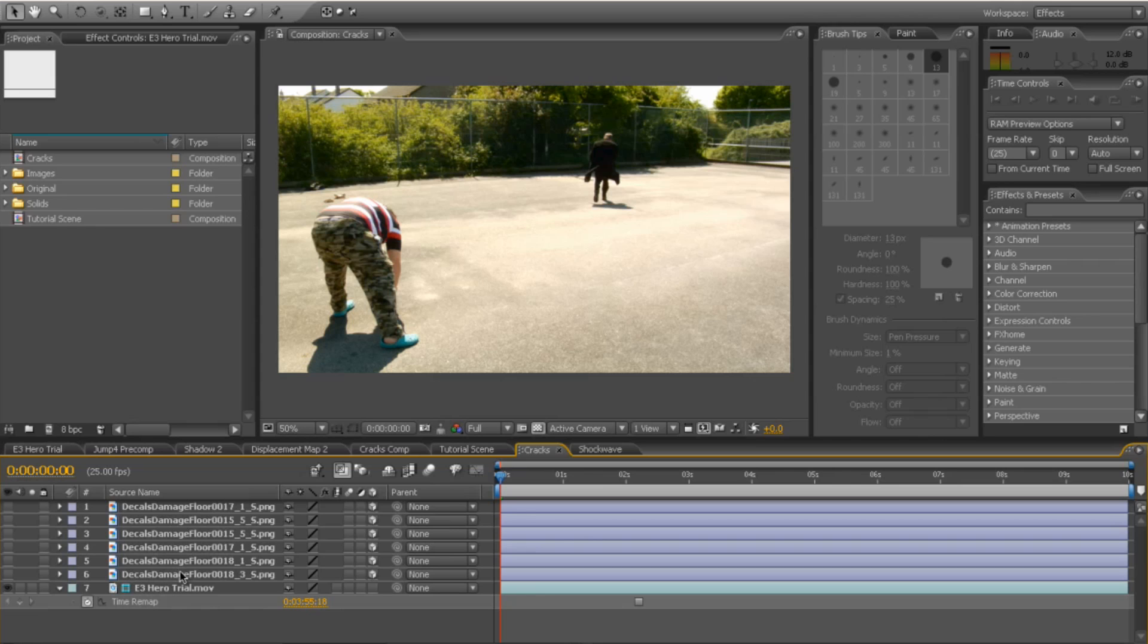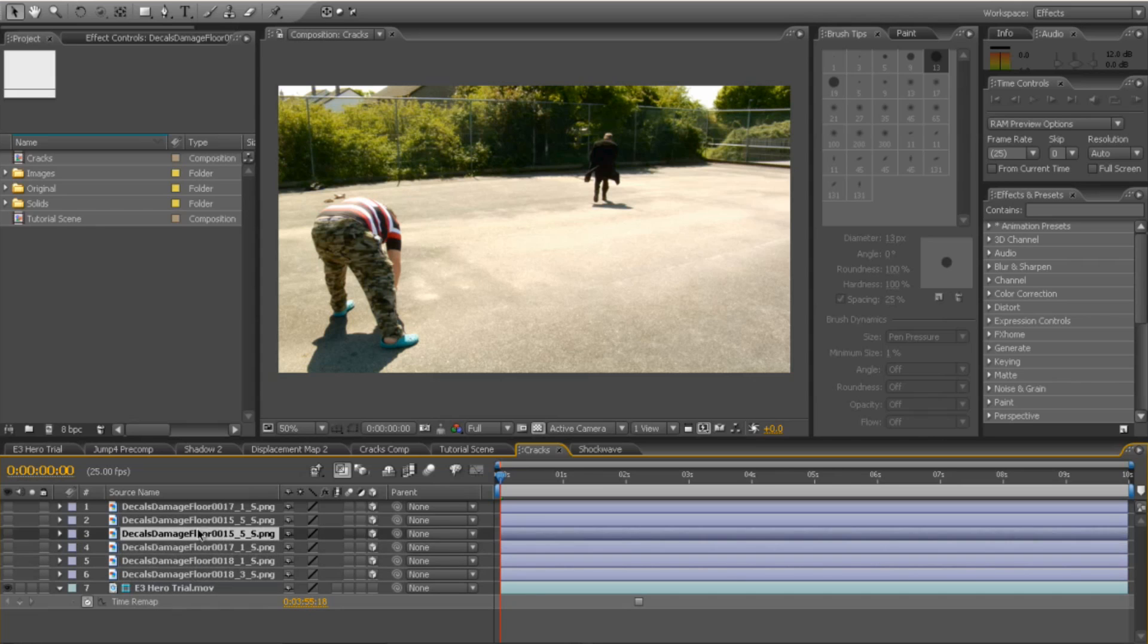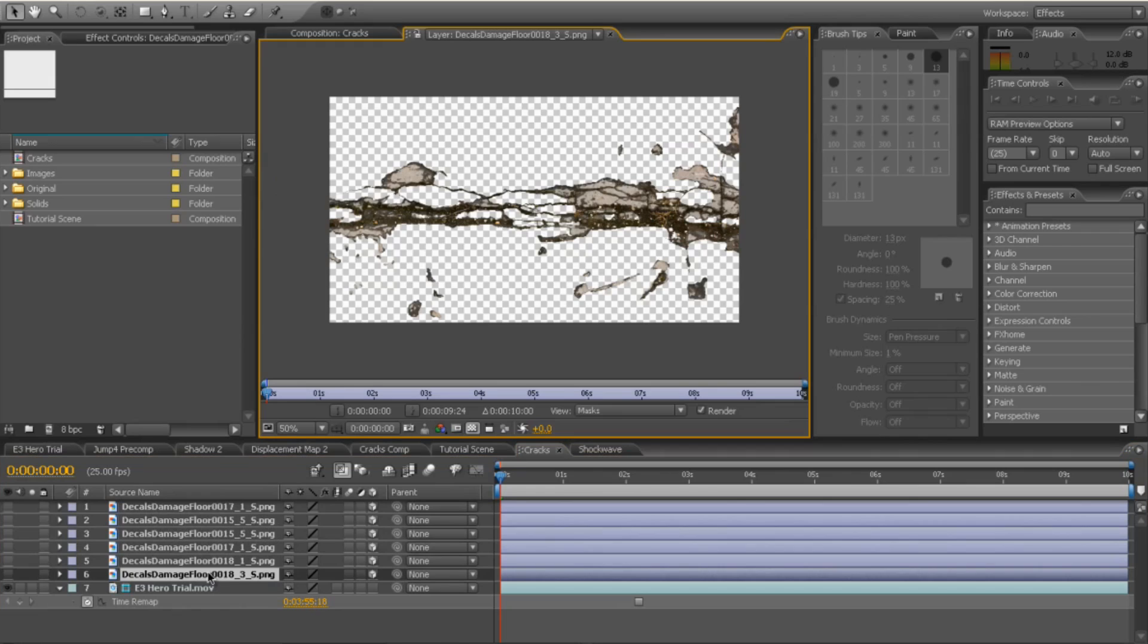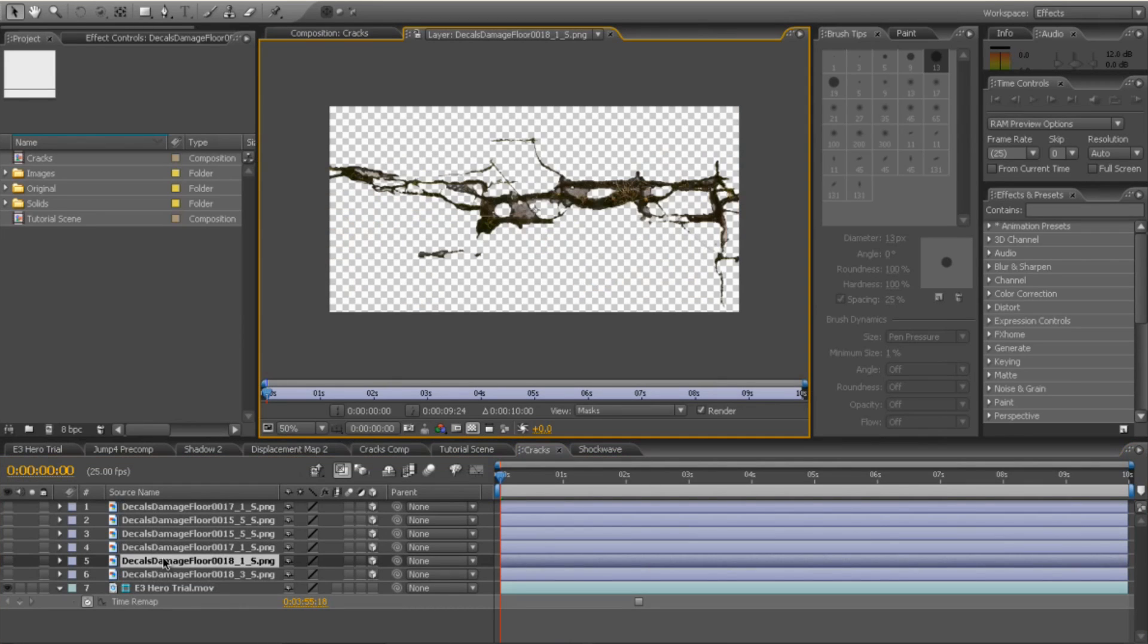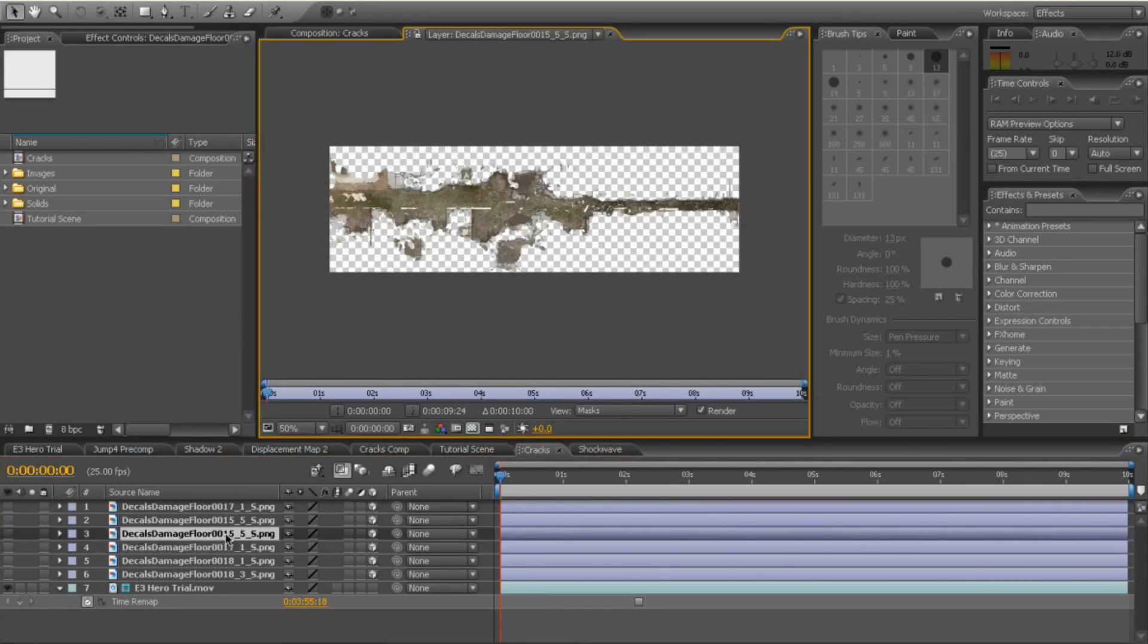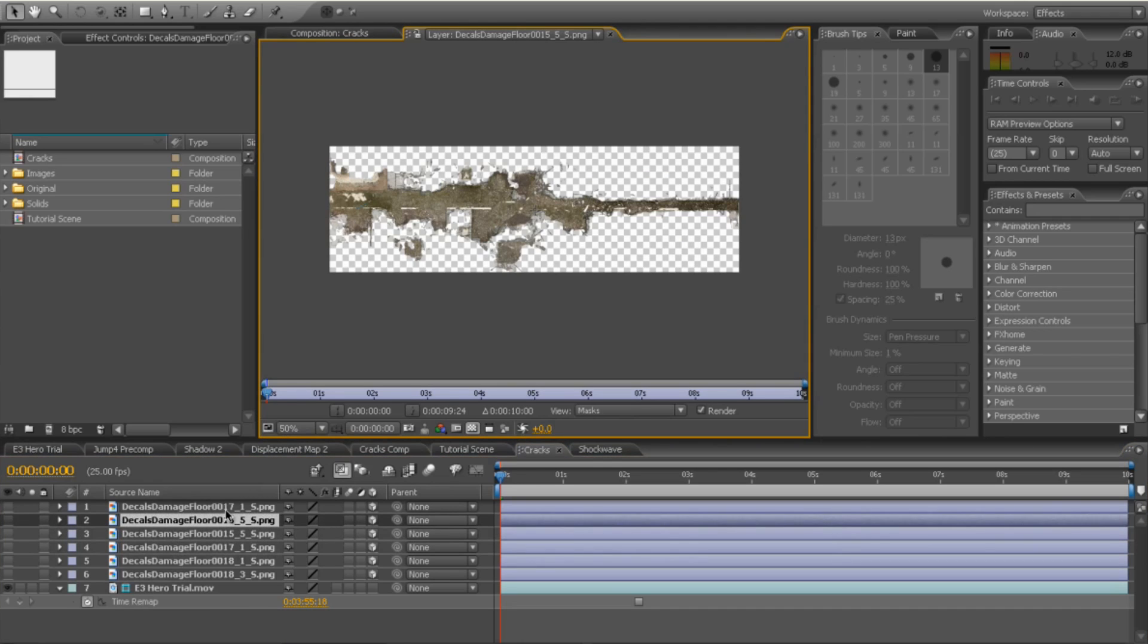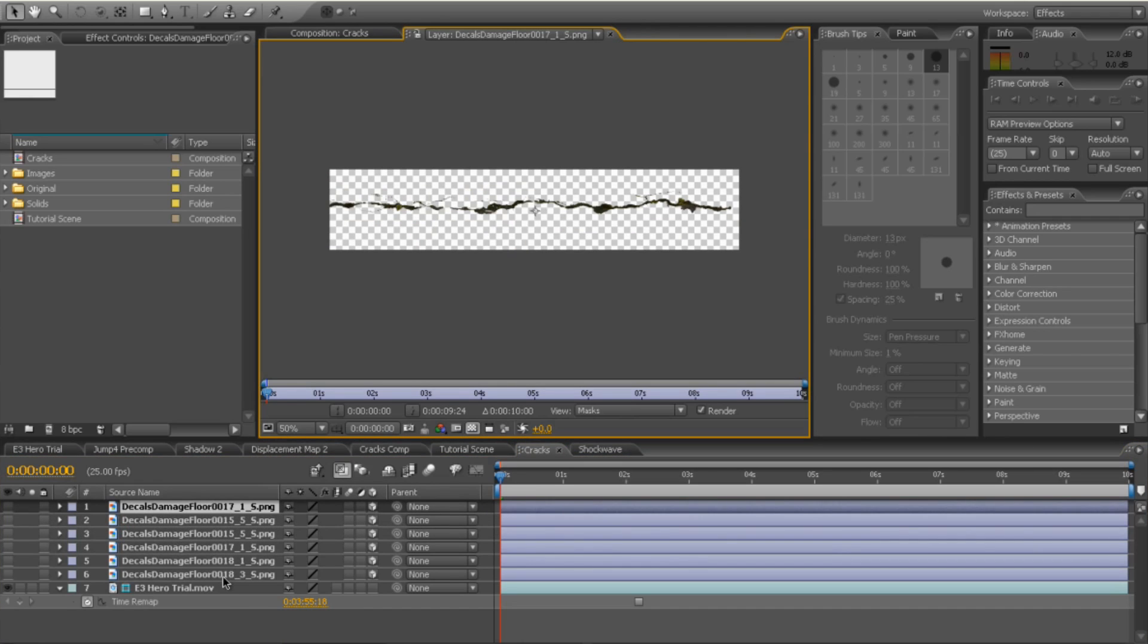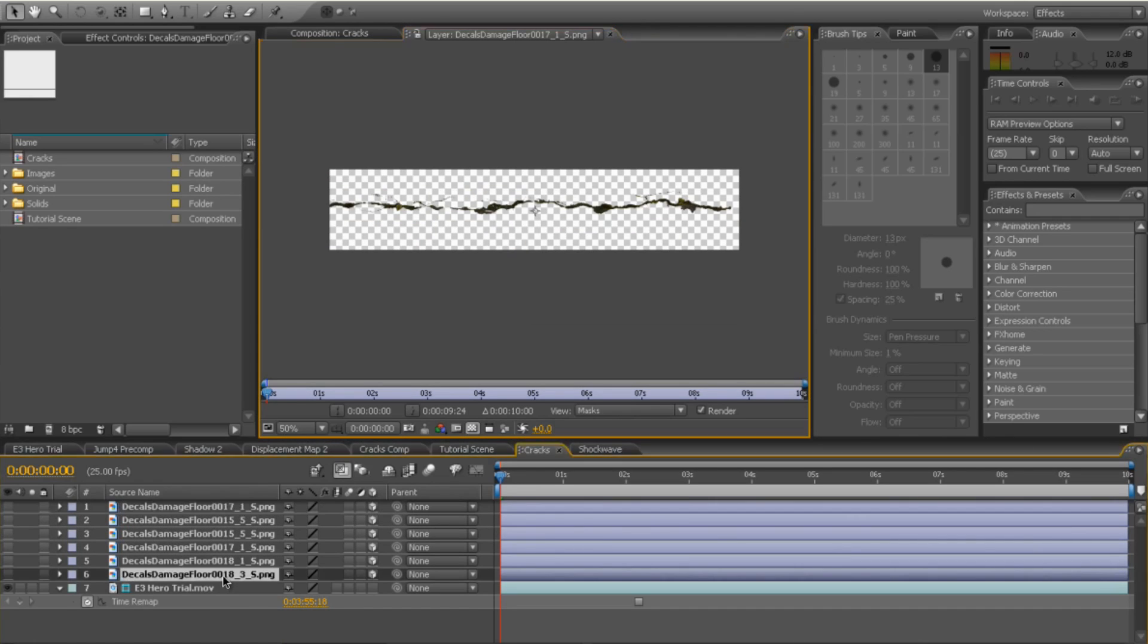Next thing I've done, I've added some images of some cracks on the floor. I've picked these up from CG Textures, which is a great site. So I take a look at that.